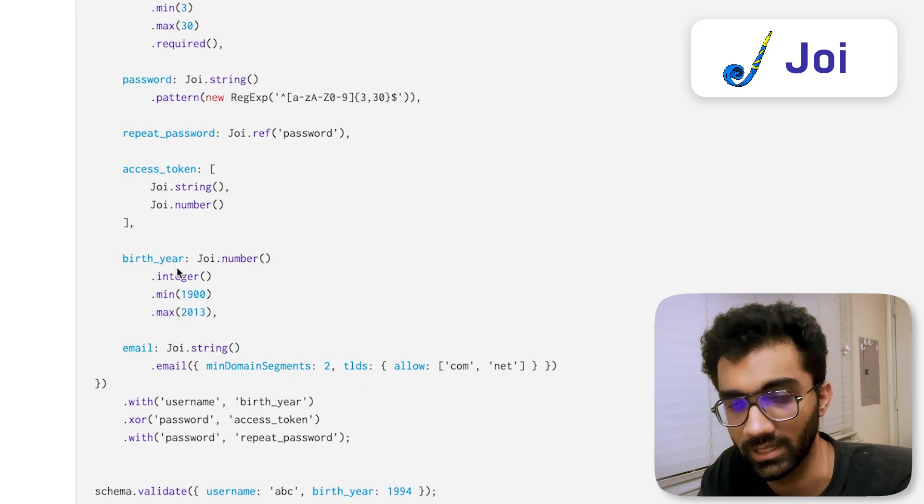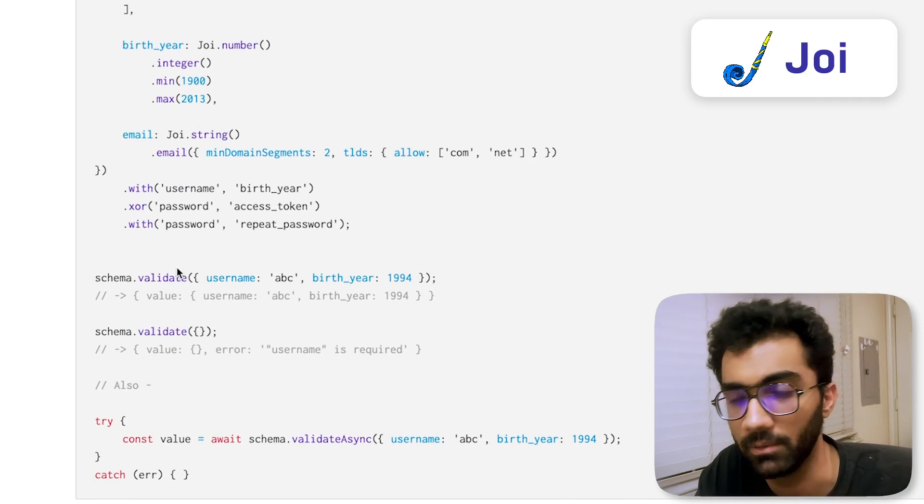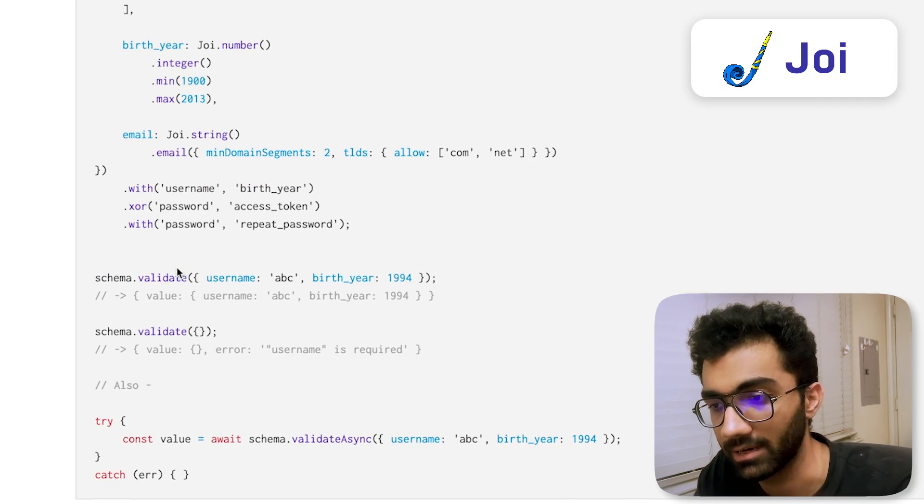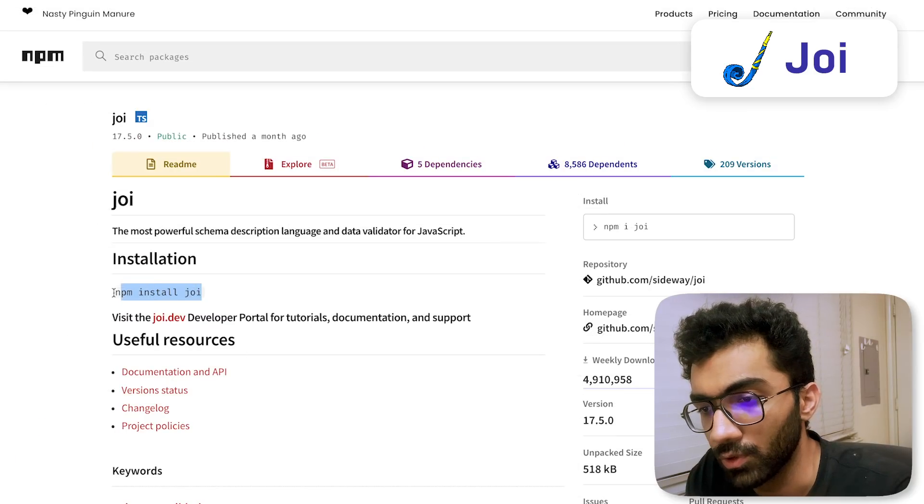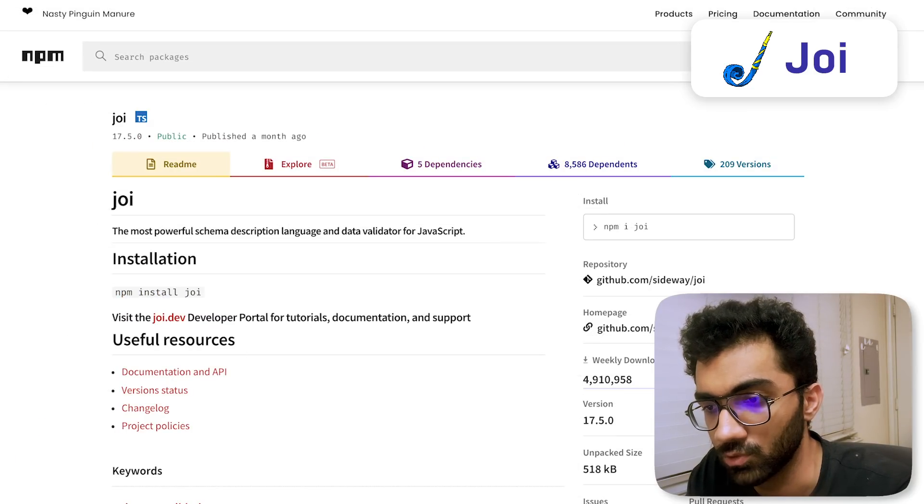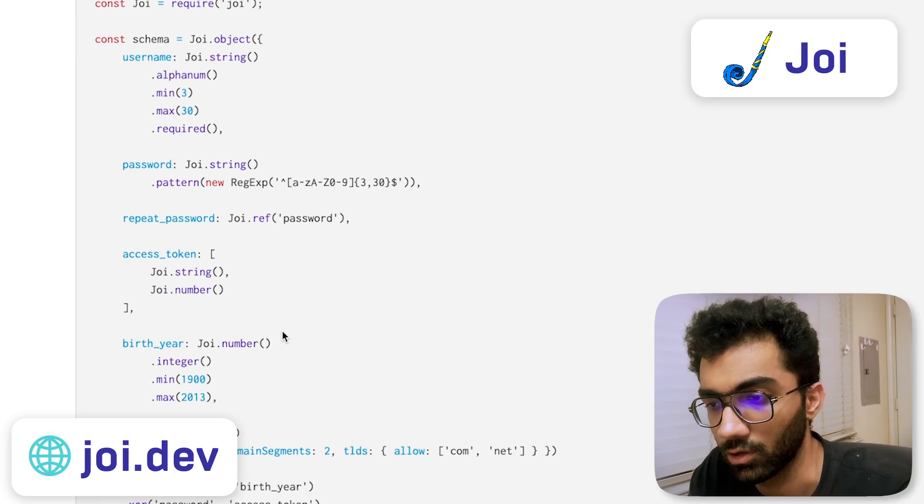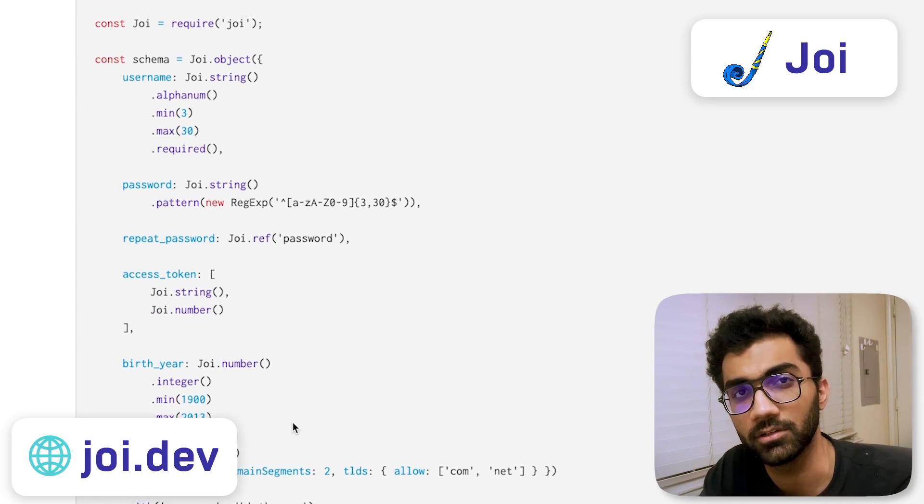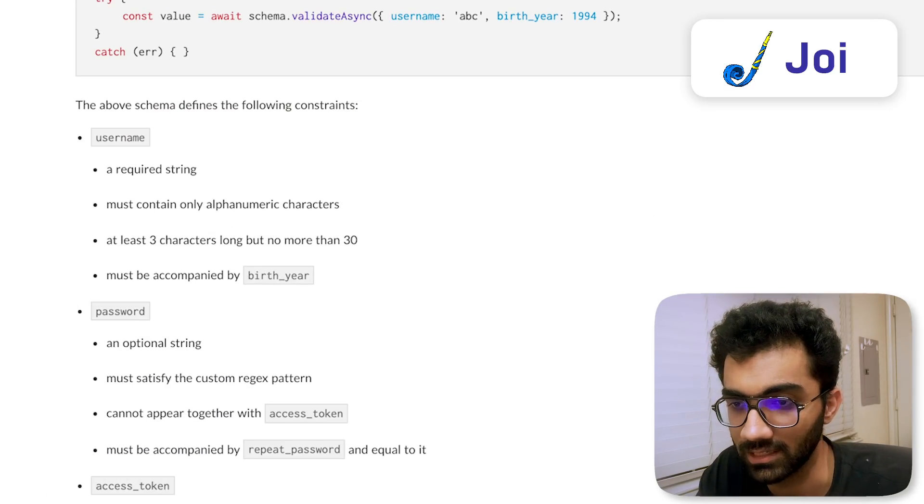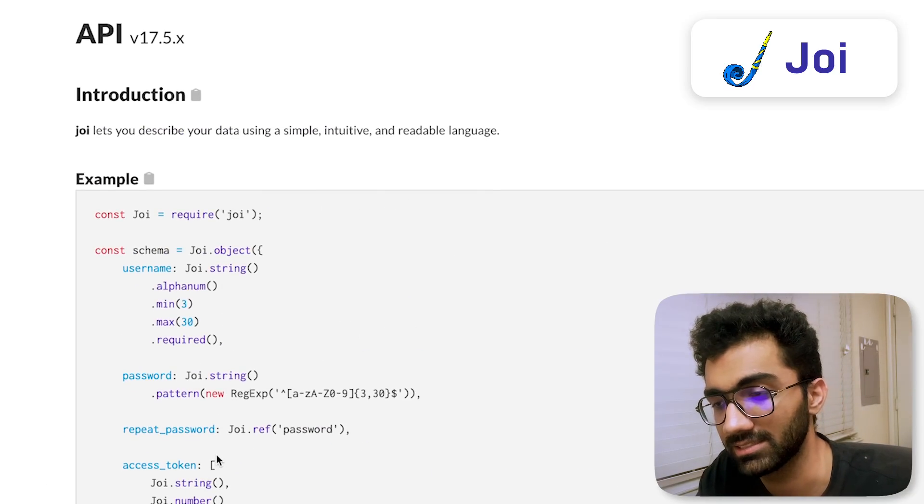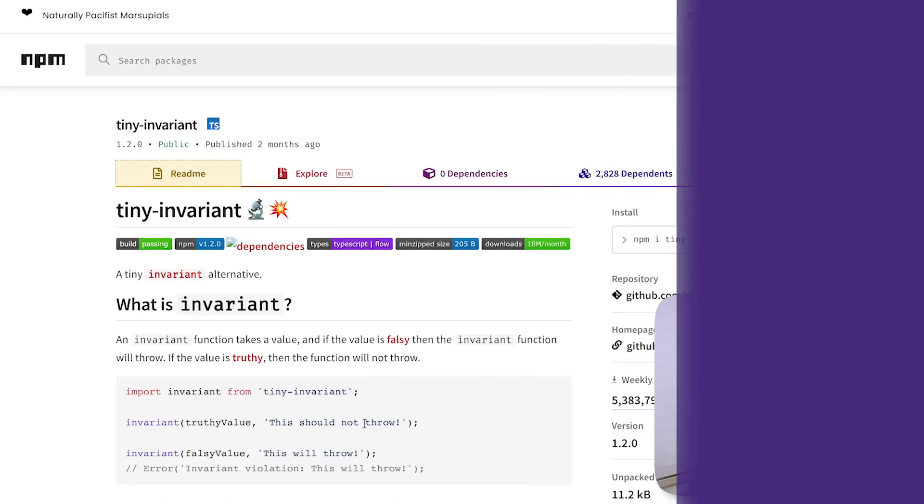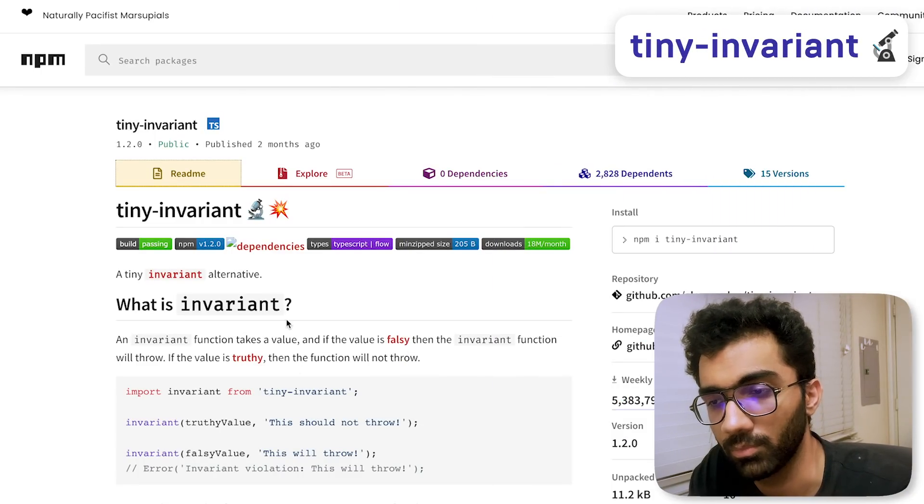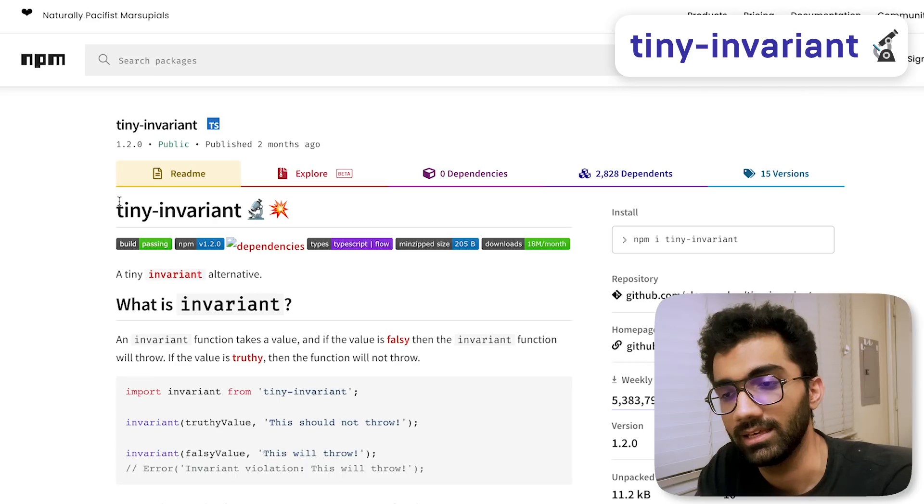You should pretty much never touch any user data before it has been sanitized and passed through a Joi schema. It's probably a very important library for any backend project. You can download Joi from npm and use joi.dev as the documentation. This is not a dedicated Joi video so we're not discussing how to work with it, but it's relatively simple to get started.